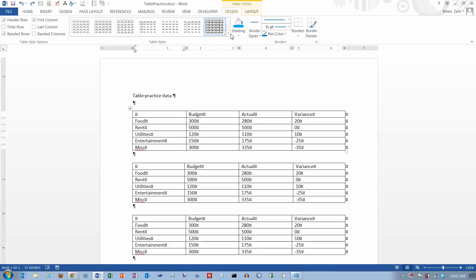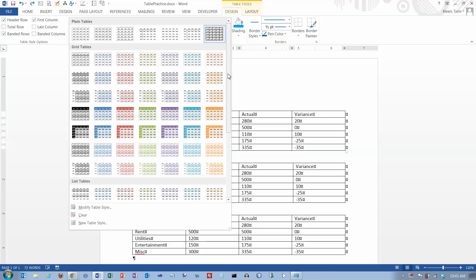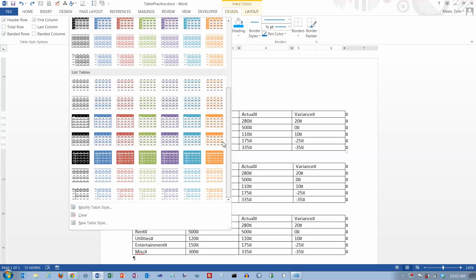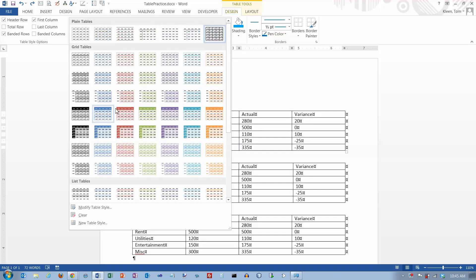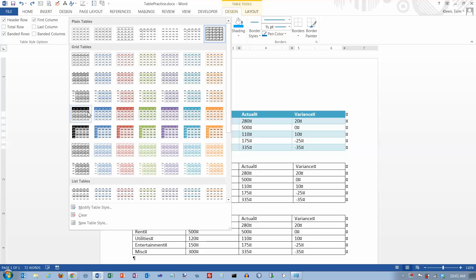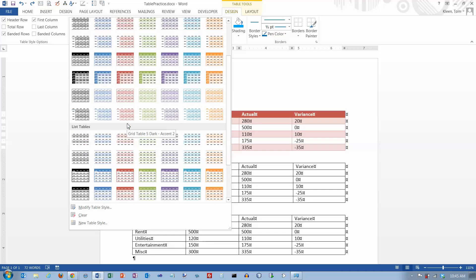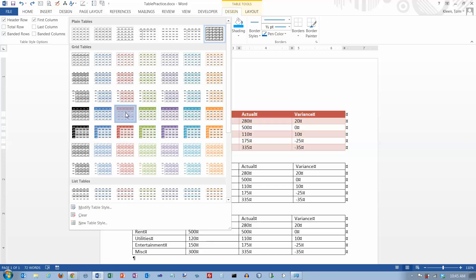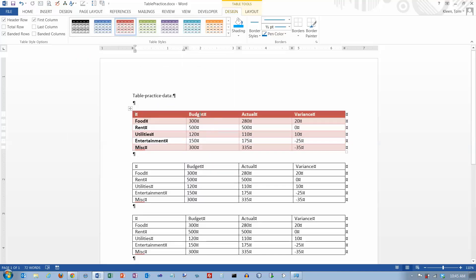The first thing we're going to look at is Table Styles here, and there are a bunch of predefined table styles. The colors used in these table styles depend on the theme that you currently are using. We'll just pick one here. It did banded rows, it made column one bold, it made the top row bold, and changed the color to white.